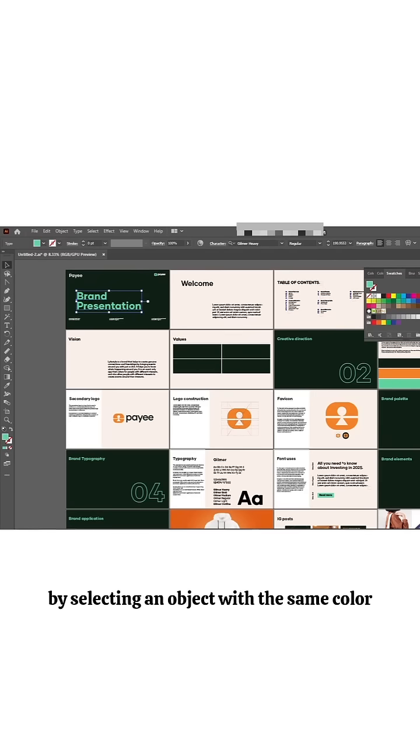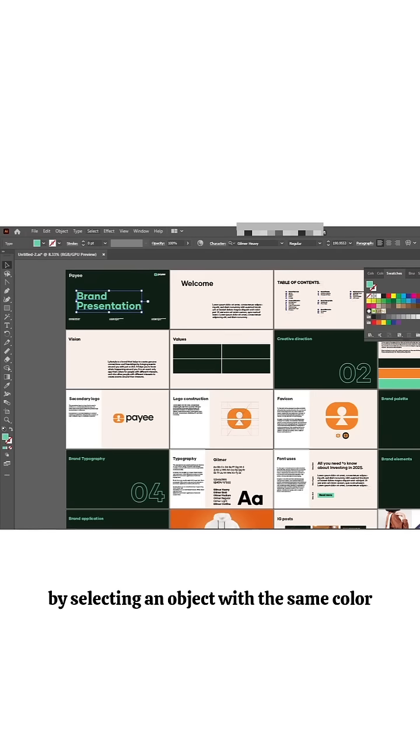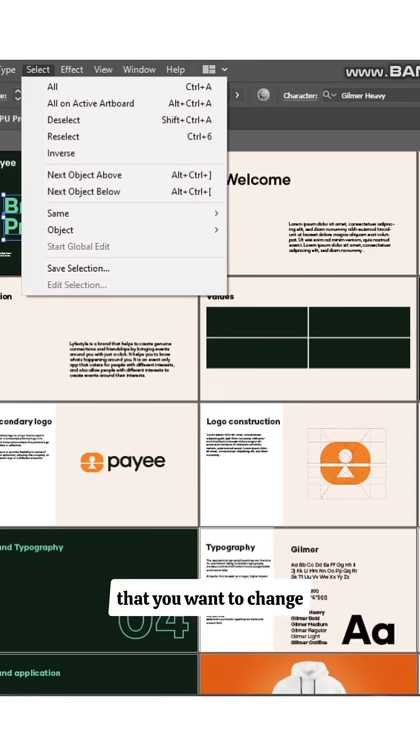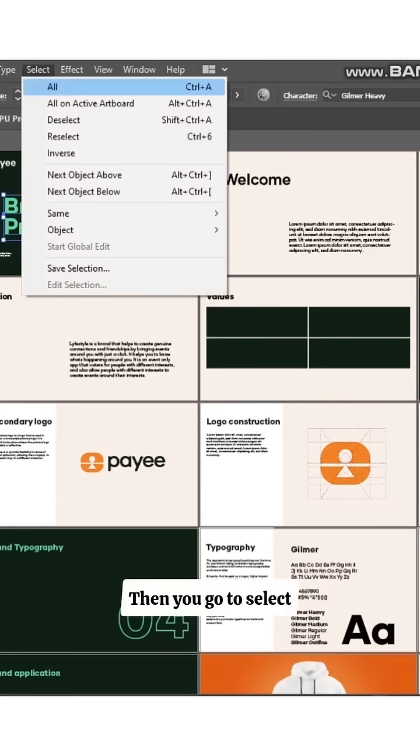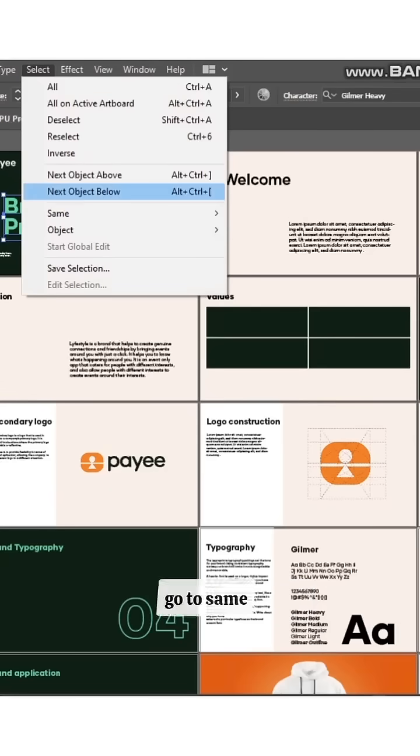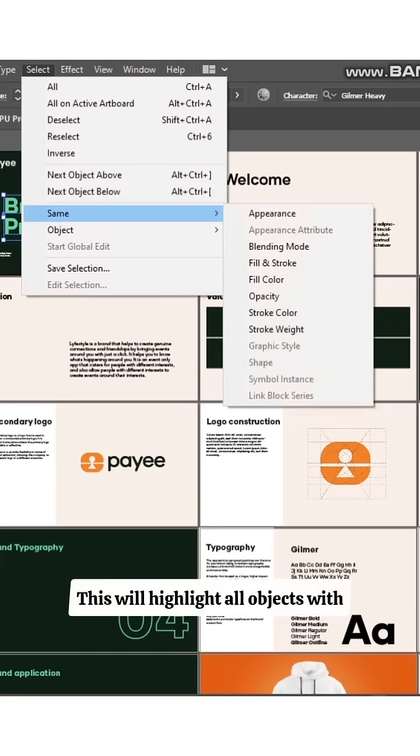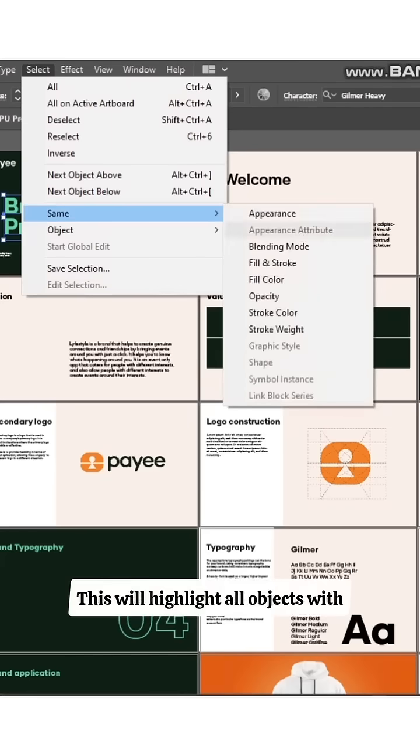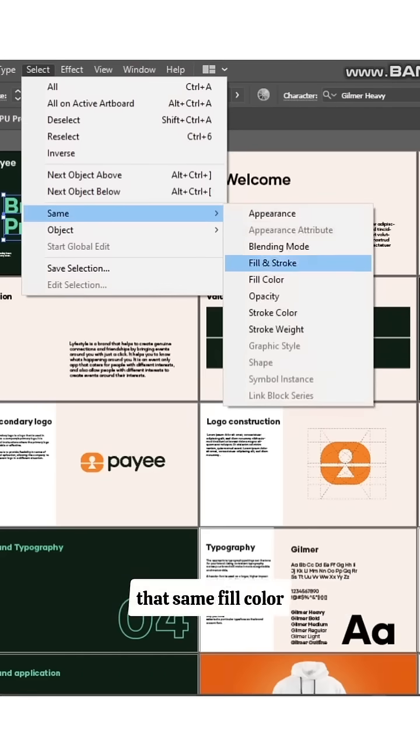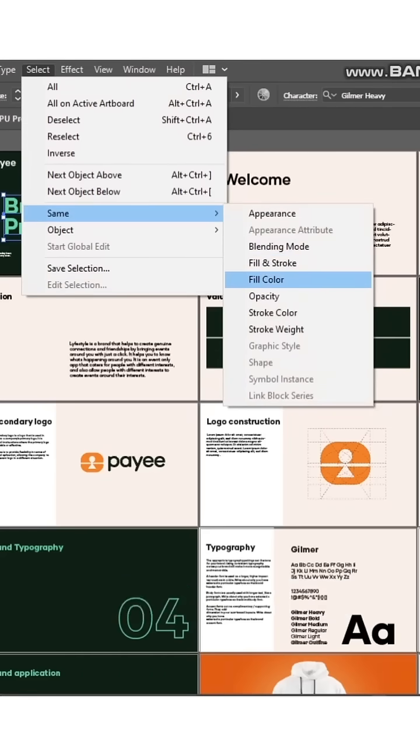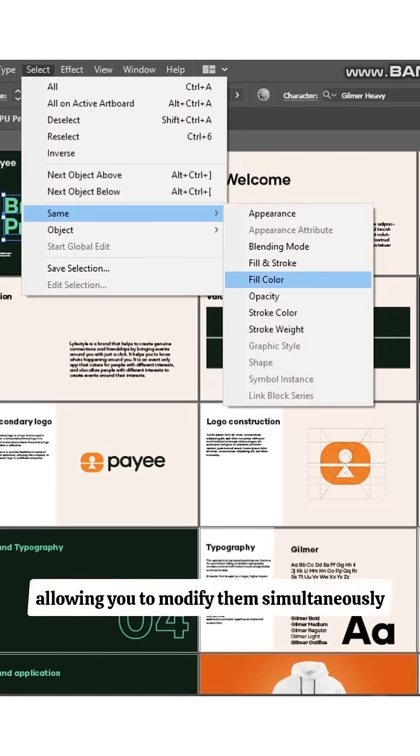Then you go to Select, go to Same, go to Fill Color. This will highlight all objects with that same fill color, allowing you to modify them simultaneously.